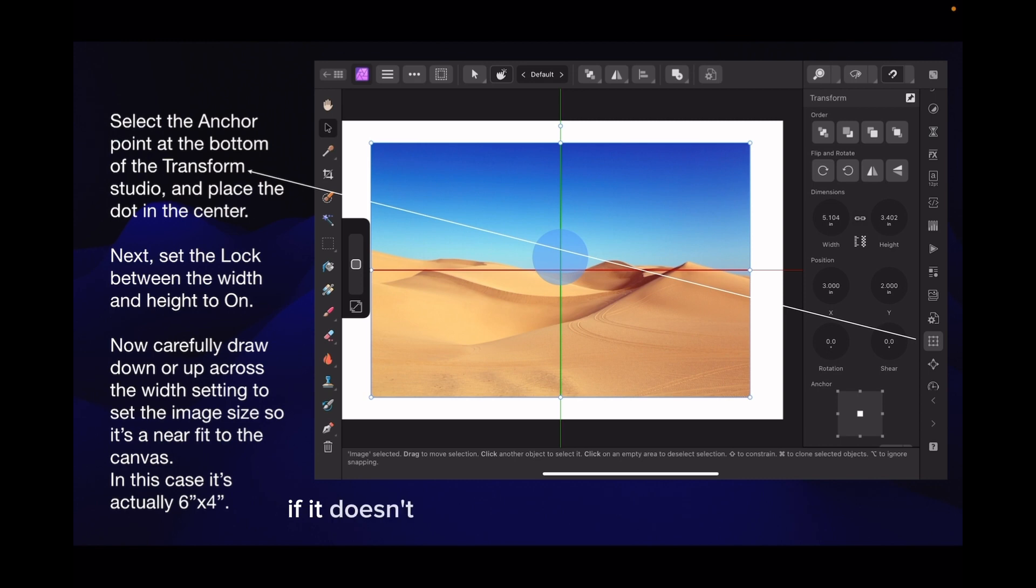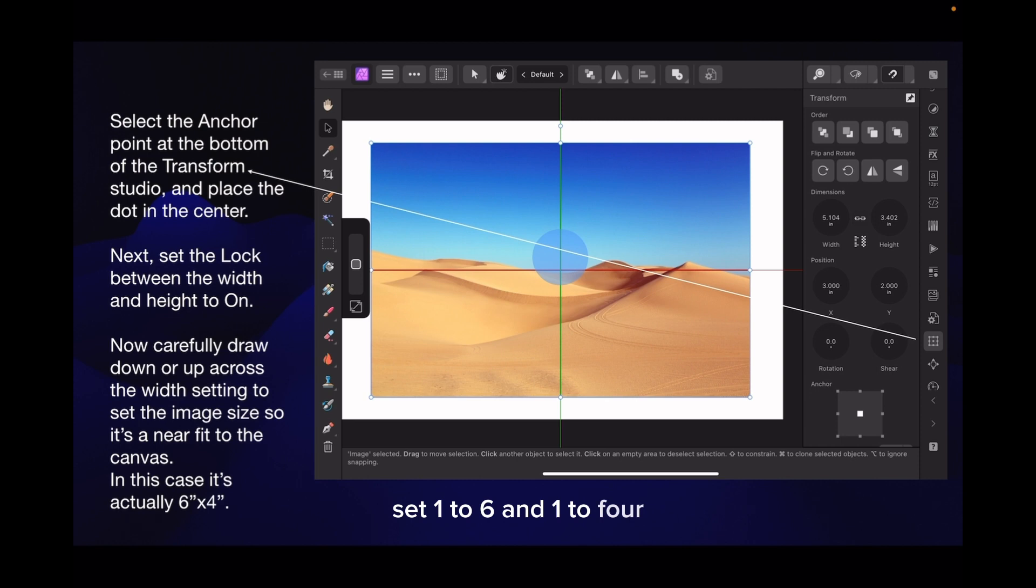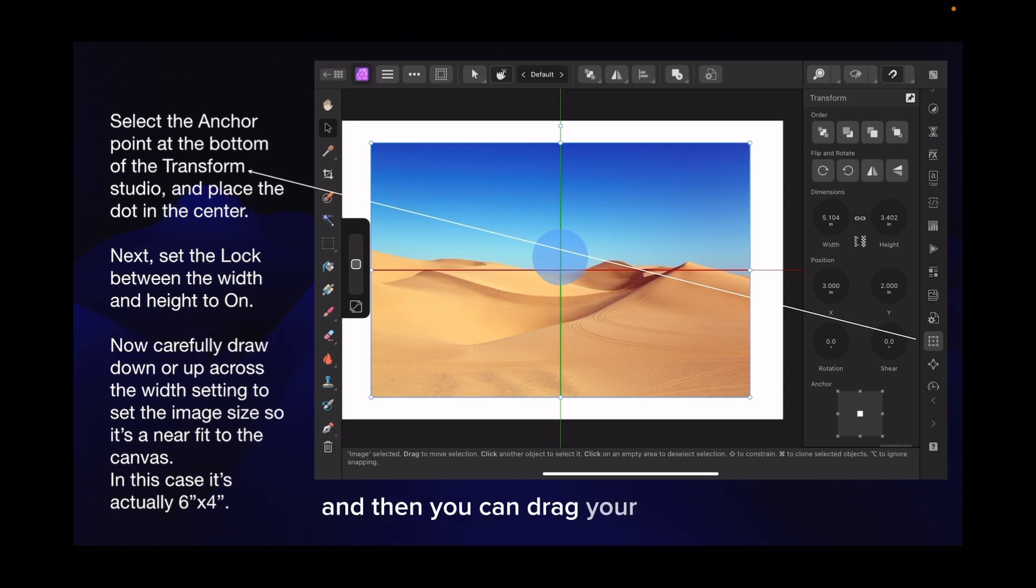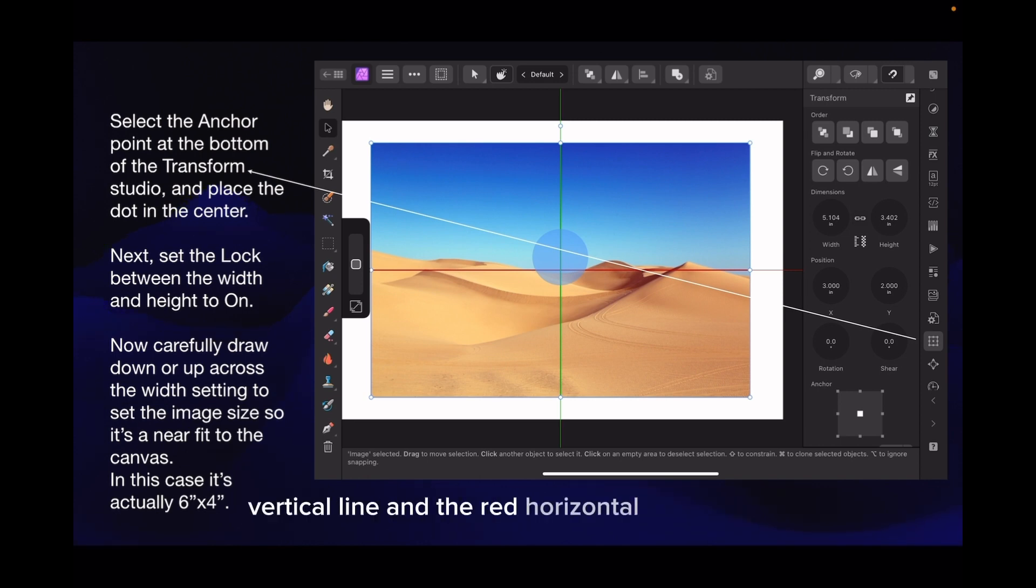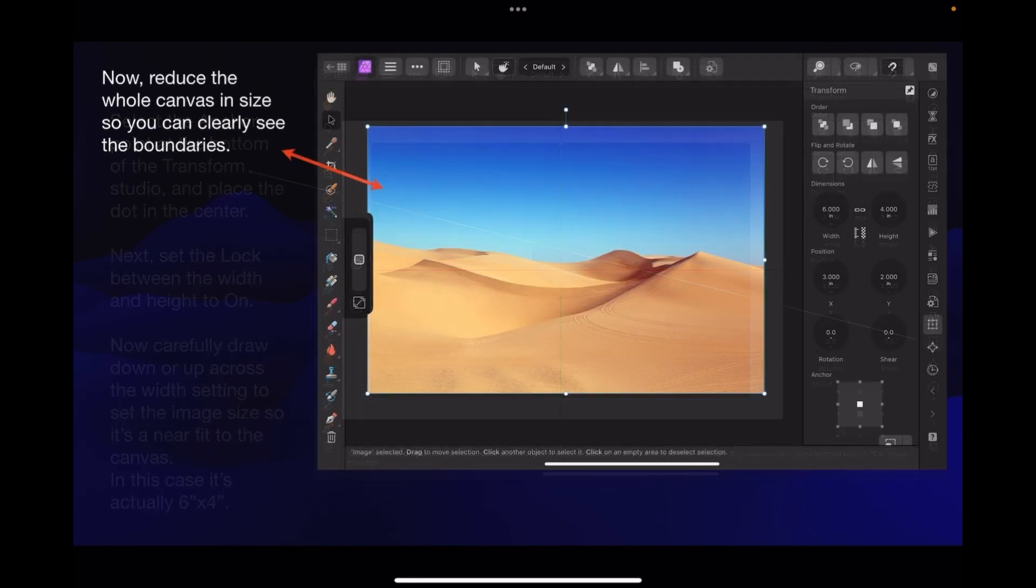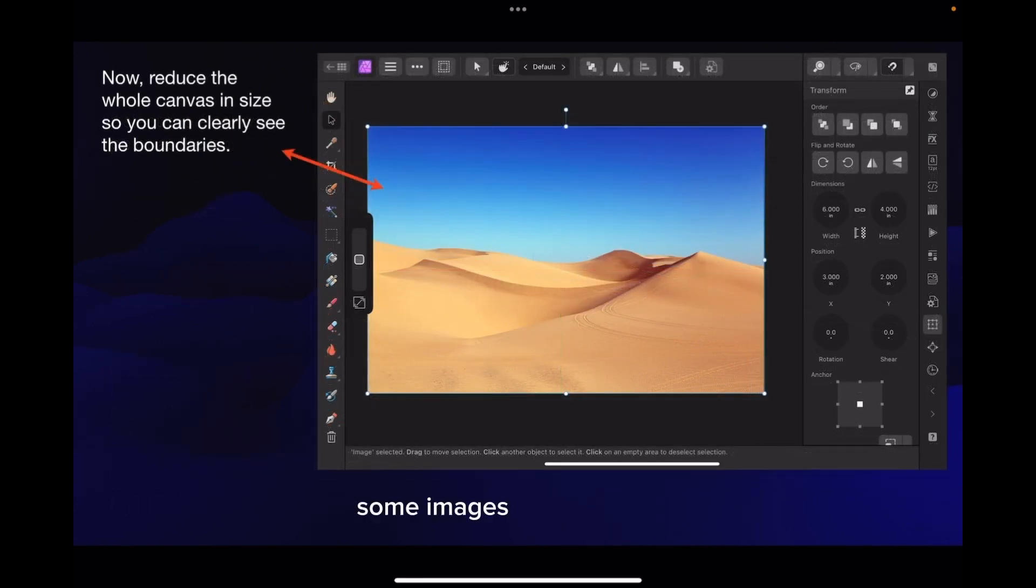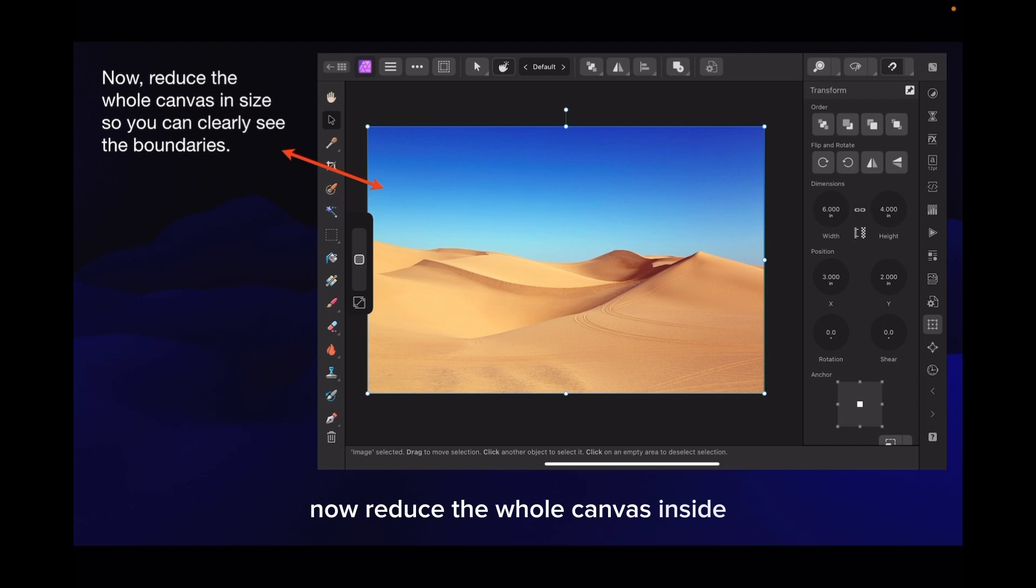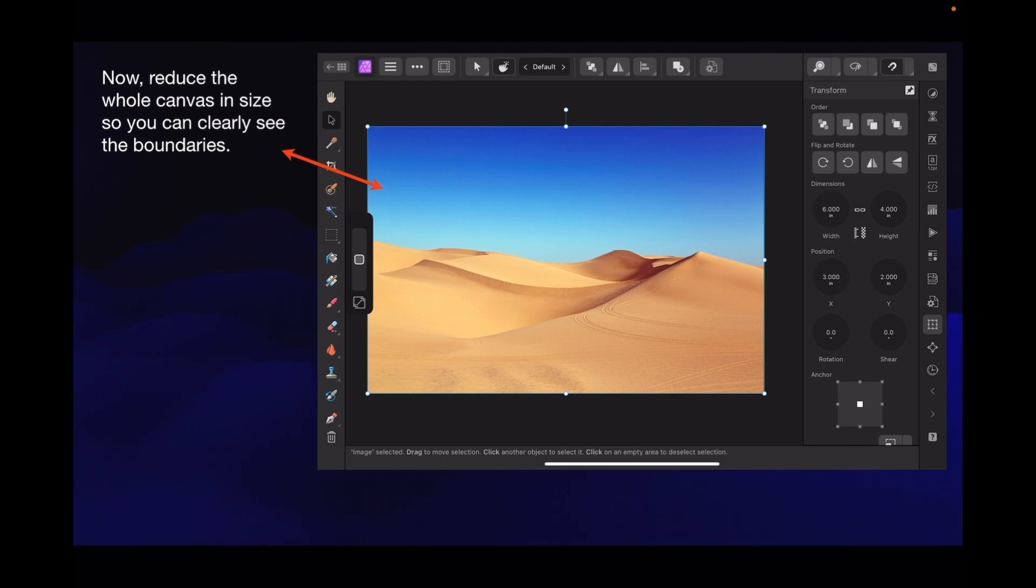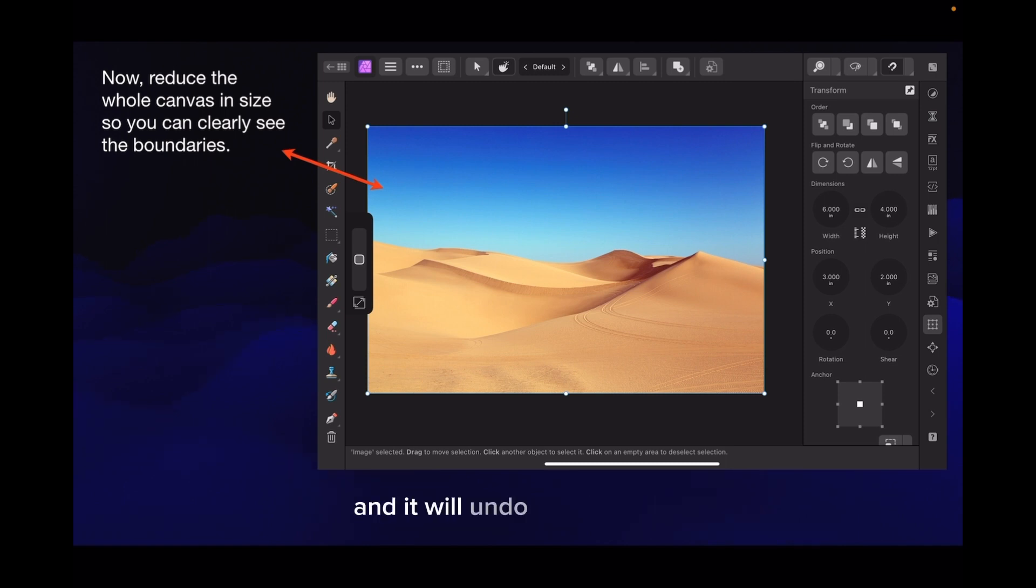Or if you like you can set them to six inches and it should change the other one to four. If it doesn't, click the chain so it unlinks it, set one to six and one to four. Then with your little magnet up the top right hand corner, set that to on and then you can drag your image so you have the green vertical line and the red horizontal line meeting. Now reduce the whole canvas in size so you can clearly see the boundaries. If you make a mistake, just press the bottom left arrow and it will undo what you did.